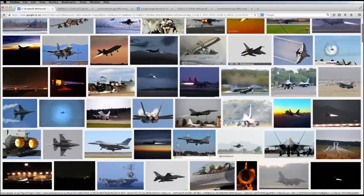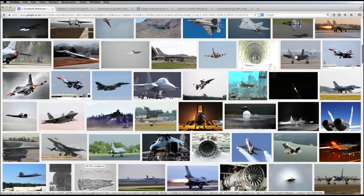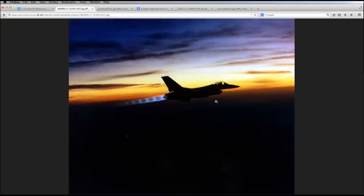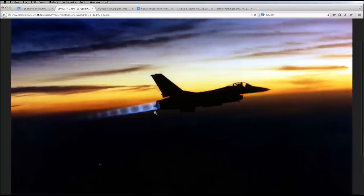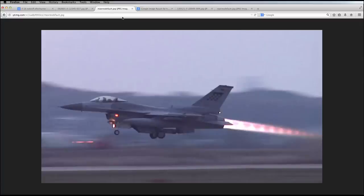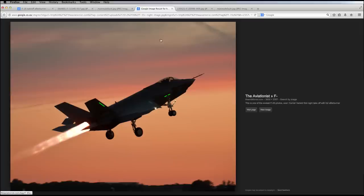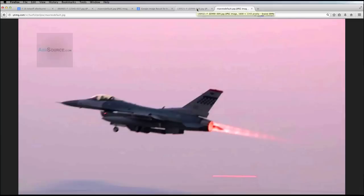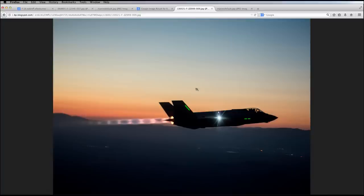The first thing you want to do is get some reference — do an image search for afterburners at sunset or night and just take a look at what's going on inside an afterburner. You'll see a big outer flame with smaller rings inside, and while colors can vary, it always seems to have the structure of a bigger outer flame with smaller ring structures inside it.